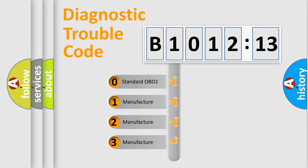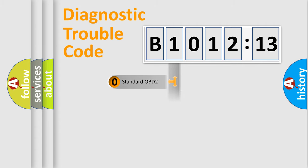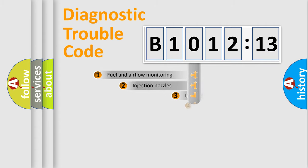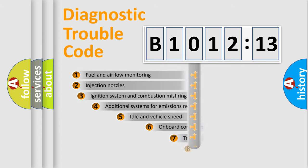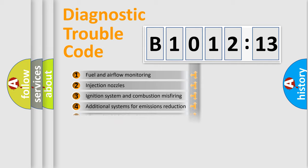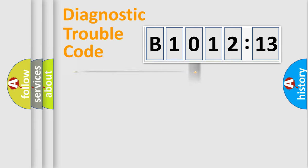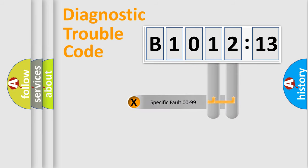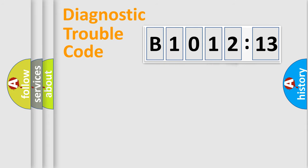If the second character is expressed as zero, it is a standardized error. In the case of numbers 1, 2, 3, it is a manufacturer-specific error. The third character specifies a subset of errors. The distribution shown is valid only for the standardized DTC code. Only the last two characters define the specific fault of the group.